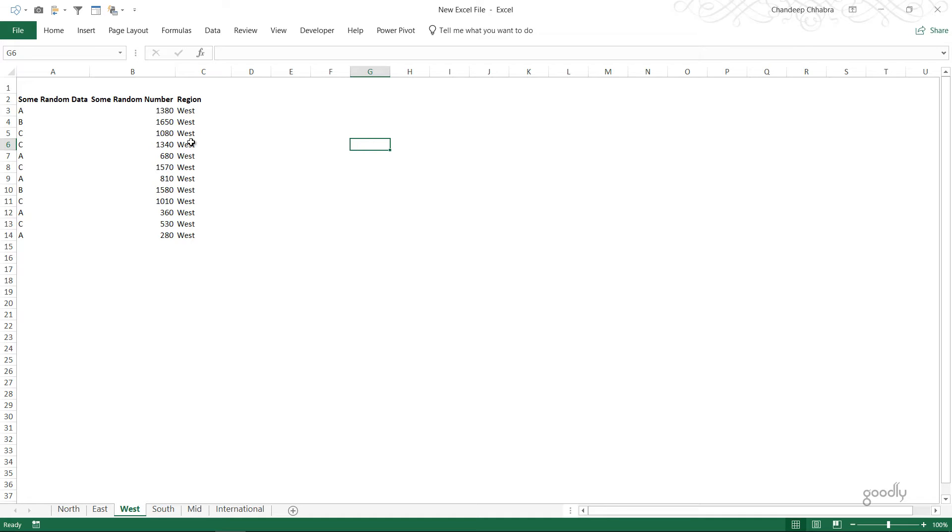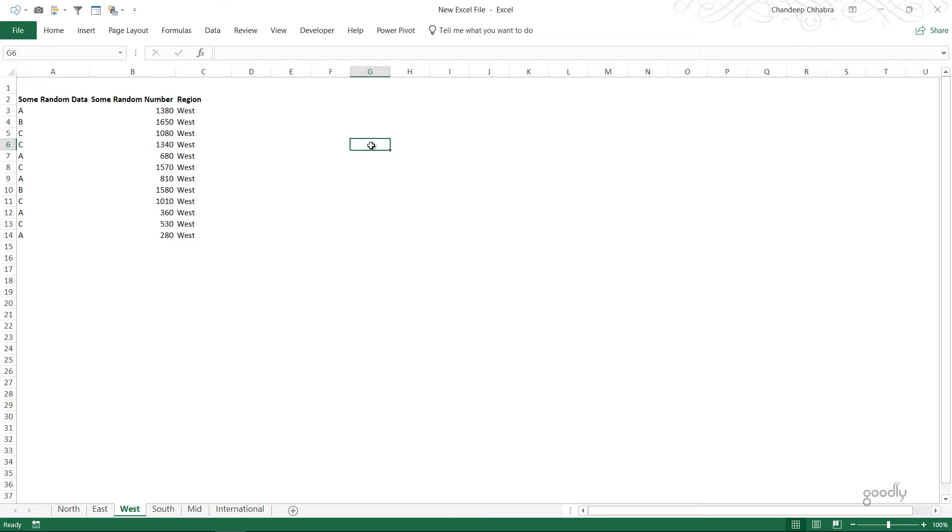Imagine you have an Excel file with maybe 50 or 60 sheets. In that case it's going to be a lot easier if you have a navigator or sheet index. Your work is going to become a lot more easier navigating through that large Excel workbook with many sheets. So let's see how we can do that using Power Query.